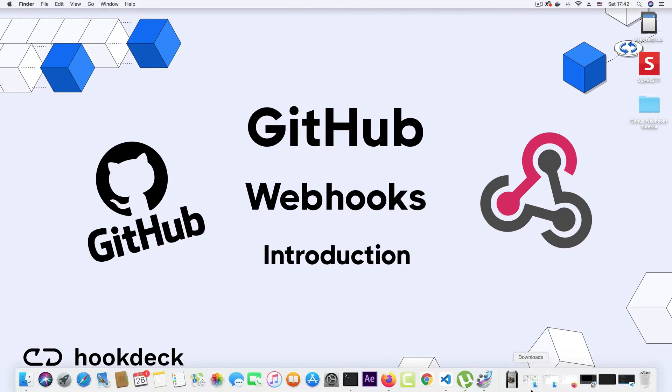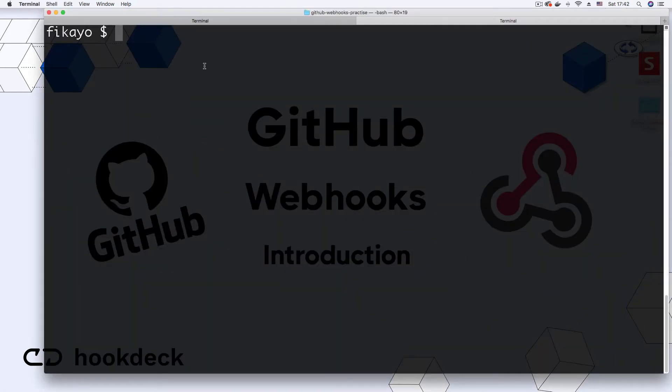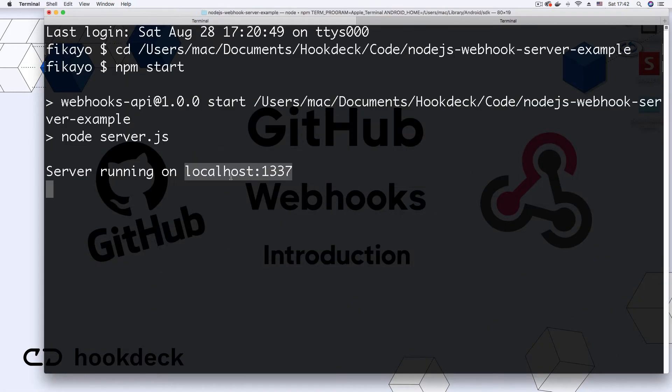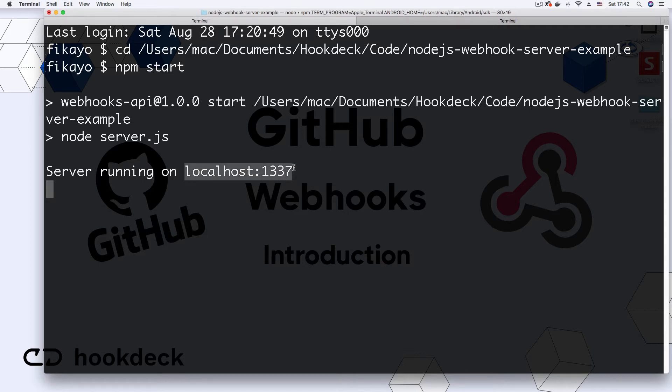I have a server running on my local system, it's a Node.js server. It's currently running on localhost port 1337. So I need to generate a publicly accessible HTTPS URL to the endpoint I want to call on this server.